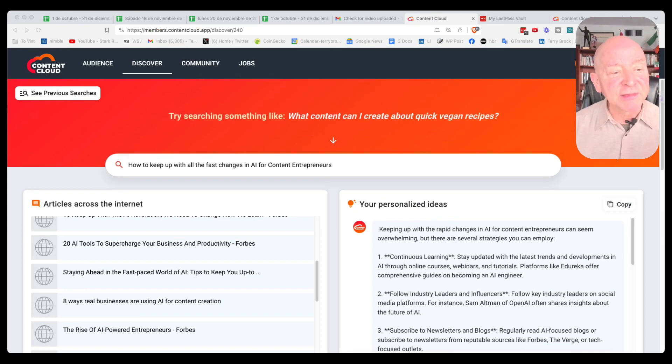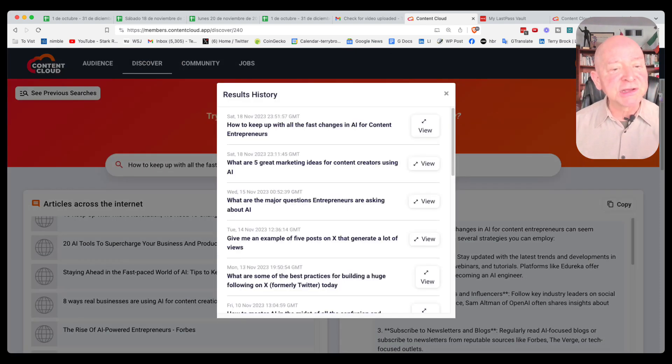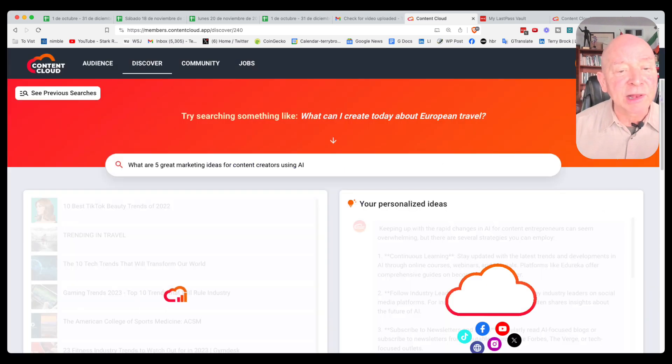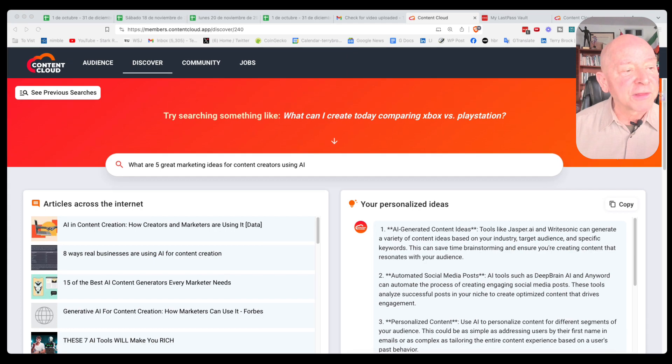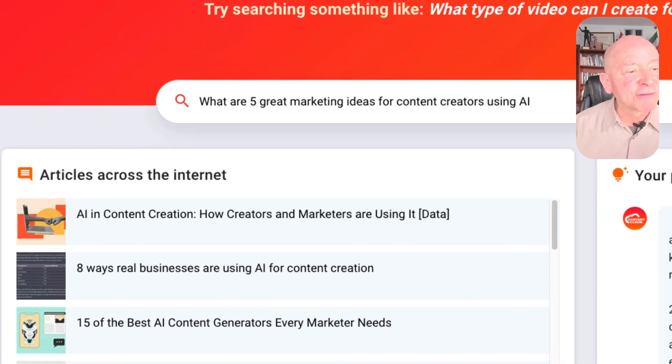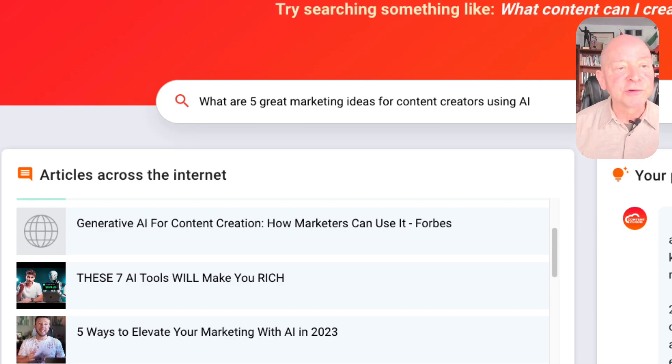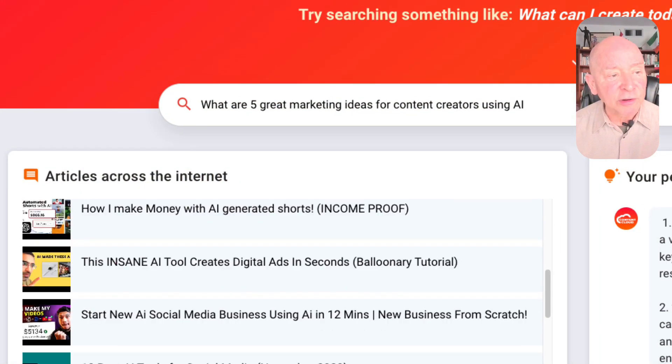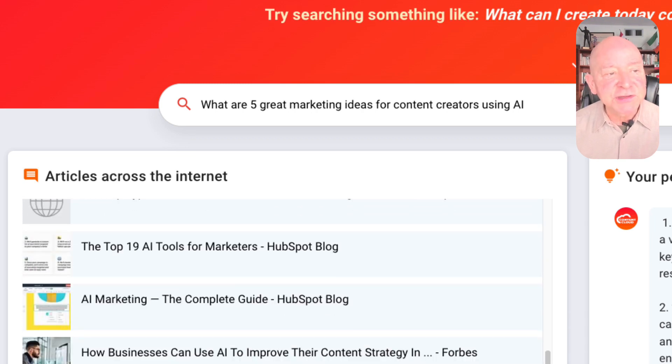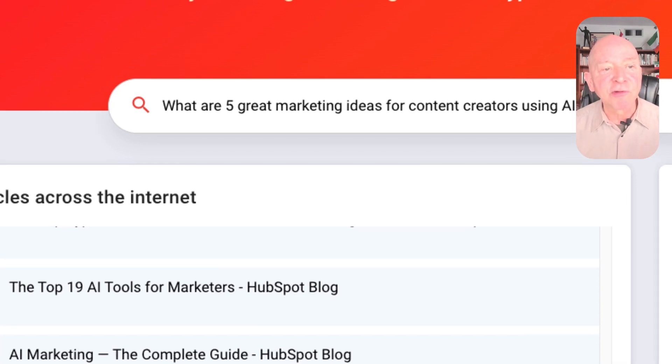All you have to do is type in something there. Like this previous search: 'What are five great marketing ideas for content creators using AI?' We click on that one, and look what happened — it shows me these articles that are on the internet, AI and content, several different ideas. Now, these are not articles that you would take and copy. You do not want to copy and paste — that is not something we recommend. I would recommend you use that as a starting point. Look at two or three different points of view on a particular subject, and that way it gives you more credibility.